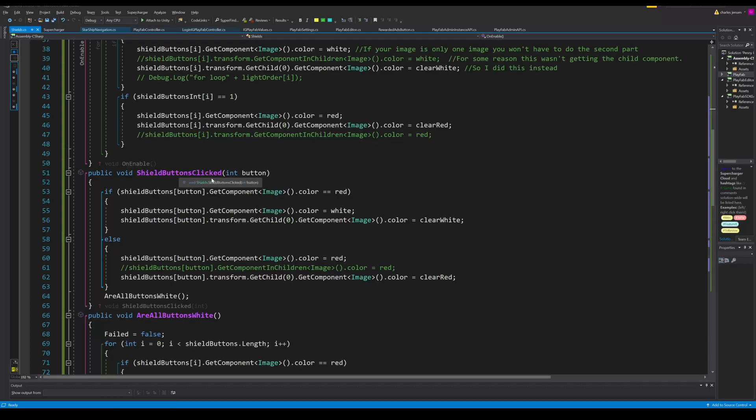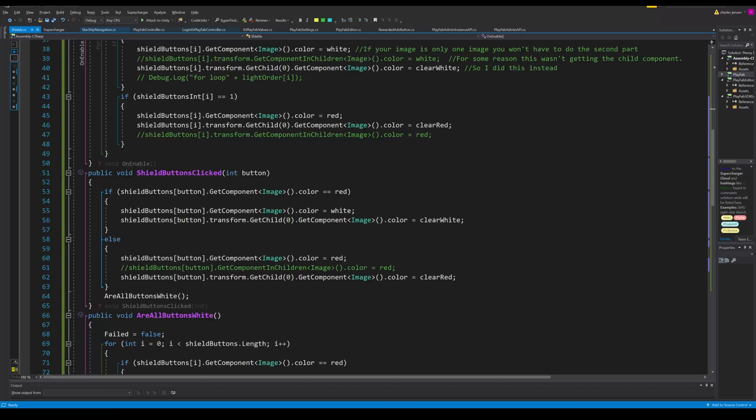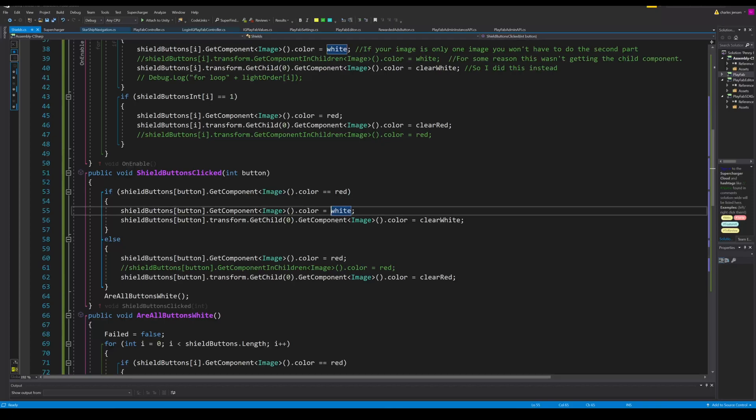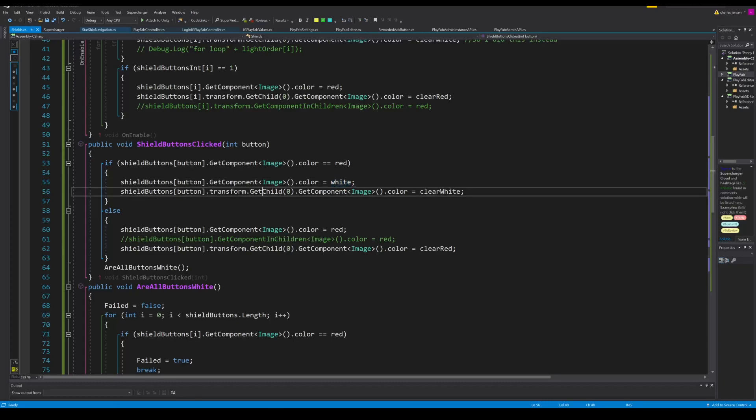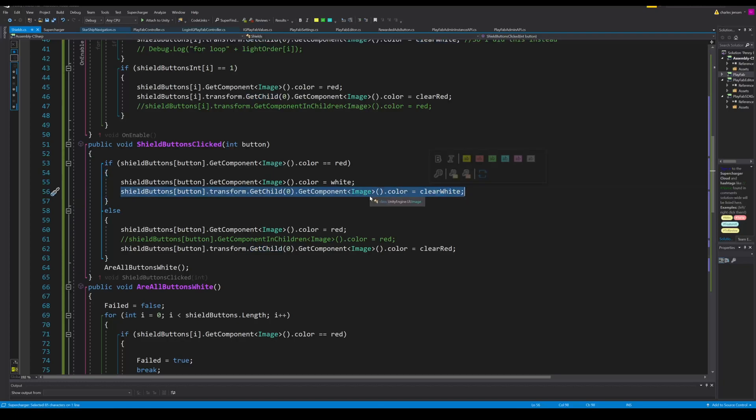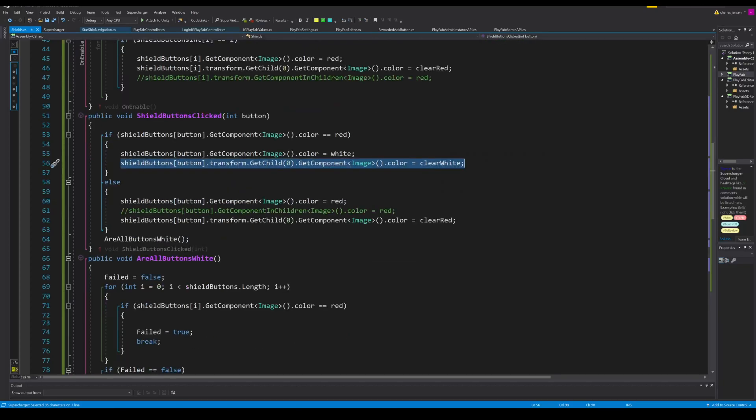In our next function called shield buttons clicked, we have a parameter that takes in int button and takes in the button number that was clicked. I'll show you how it does it through the inspector. Then we have an if statement that checks to see what shield buttons button array was clicked to then change if the color is red then we'll change it to white. So we get the component, it's an image component, and then dot color is to access the color that we want to change it to. If it's not red then it will be white and we'll want to change it to red. Again this second line is not needed if you have a single sprite. I have two sprites that I need to change the colors on: one is the fill and the other is the outline.